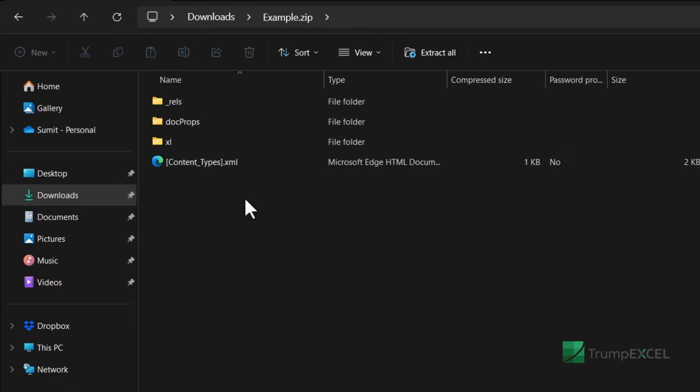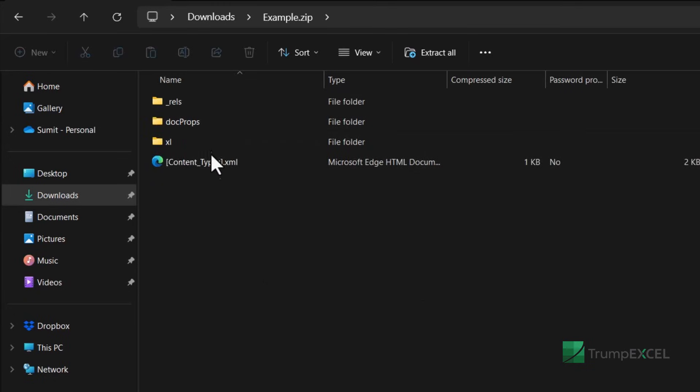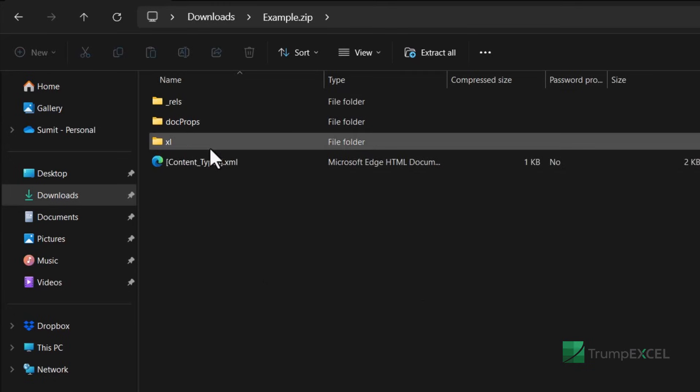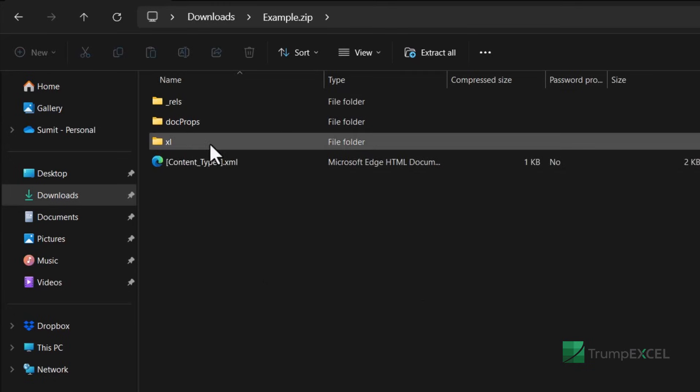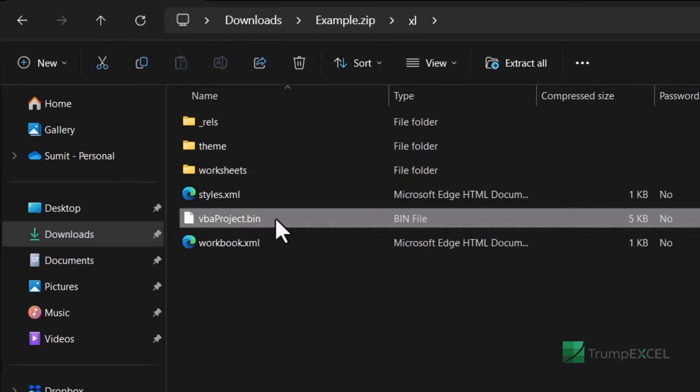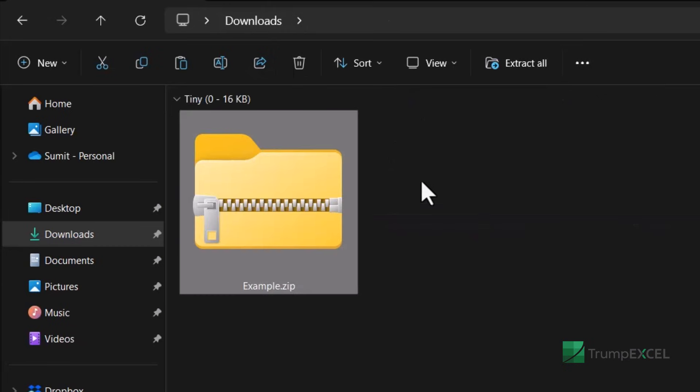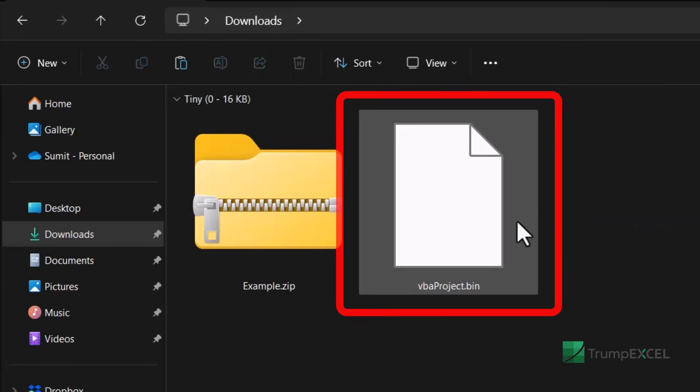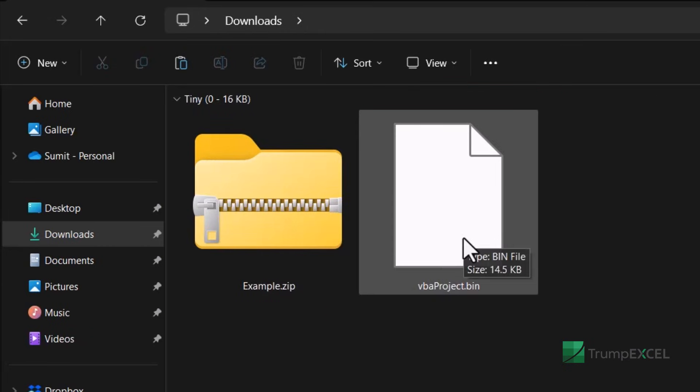And now when I double click on this, it has all these folders. I'm going to go into the Excel folder. And here I'm going to copy this file called VBAProject.bin and bring it out of this zip folder. So let me copy it just next to the zip folder.